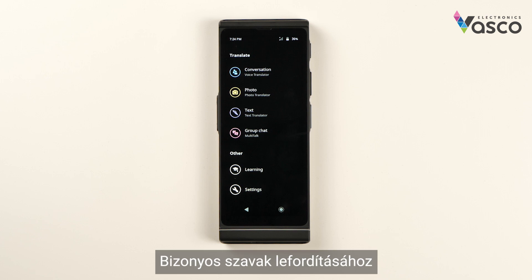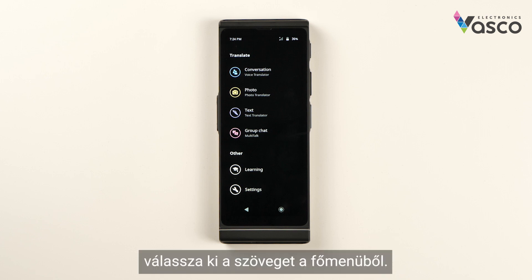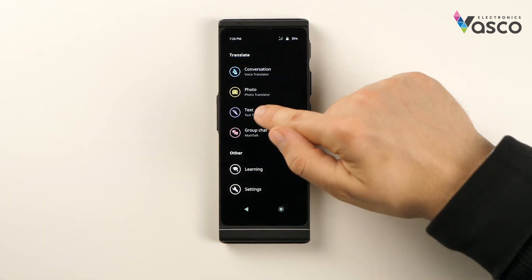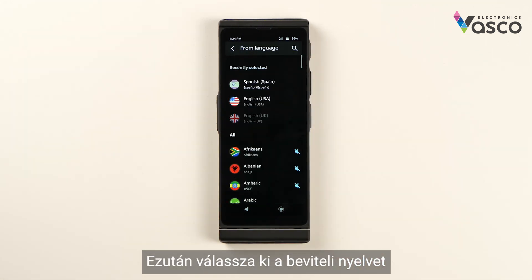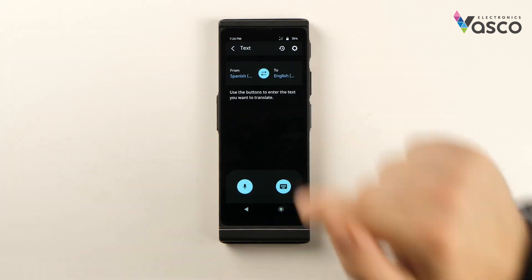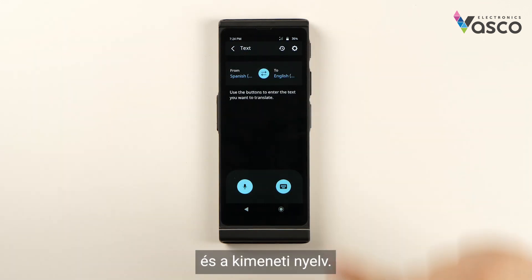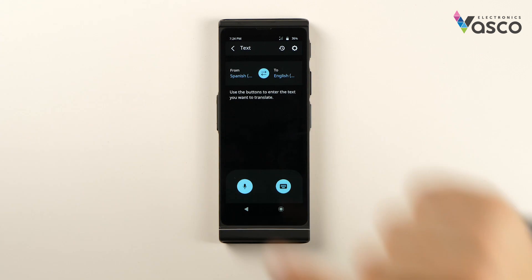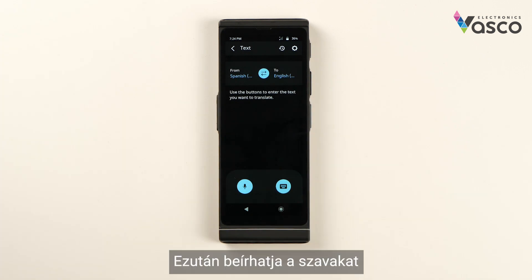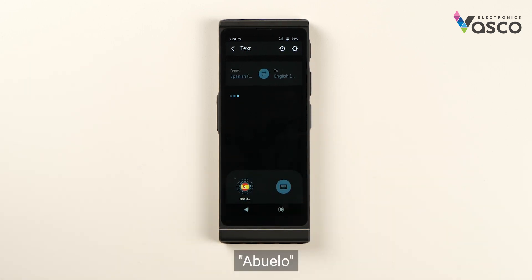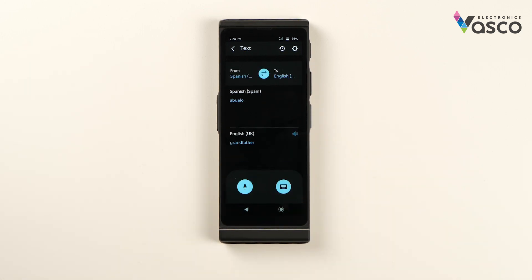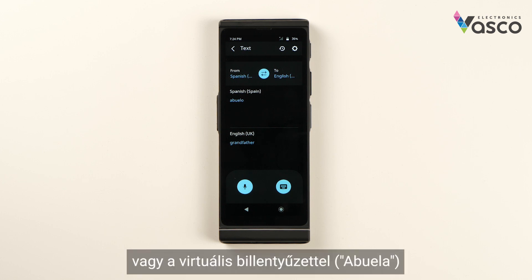In order to translate particular words, select Text from the main menu. Then select the input language and the output language. Then you can input the words either by voice recognition — for example, 'abuelo' — or by the virtual keyboard.